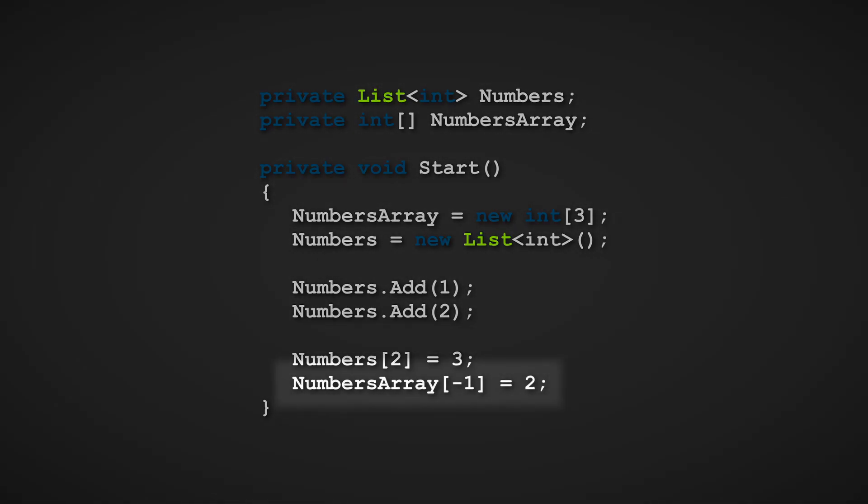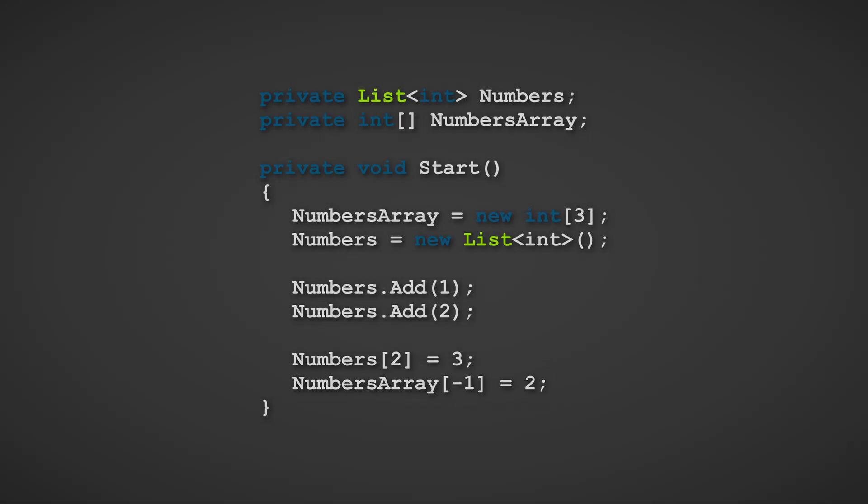Now for the second line, this will cause the index out of range exception because the code is trying to index an element that is in a position less than the first index of any array and list in C-sharp, which is zero.